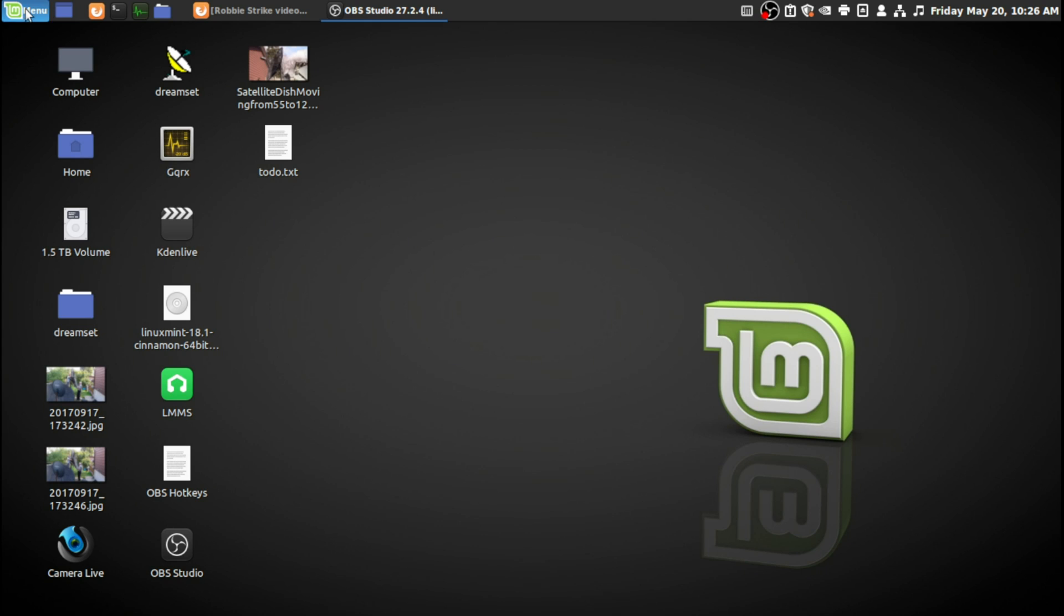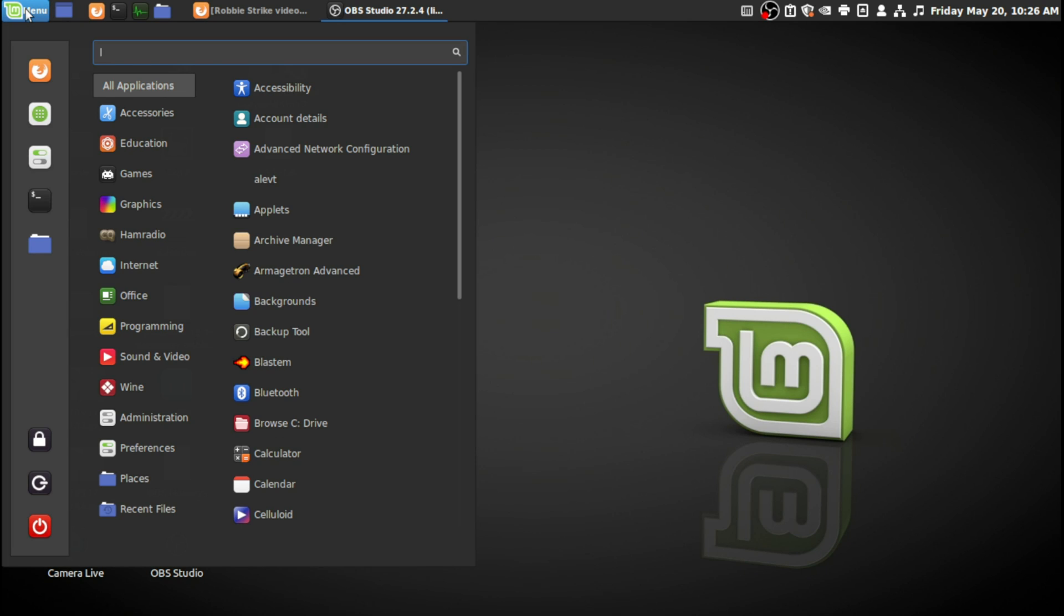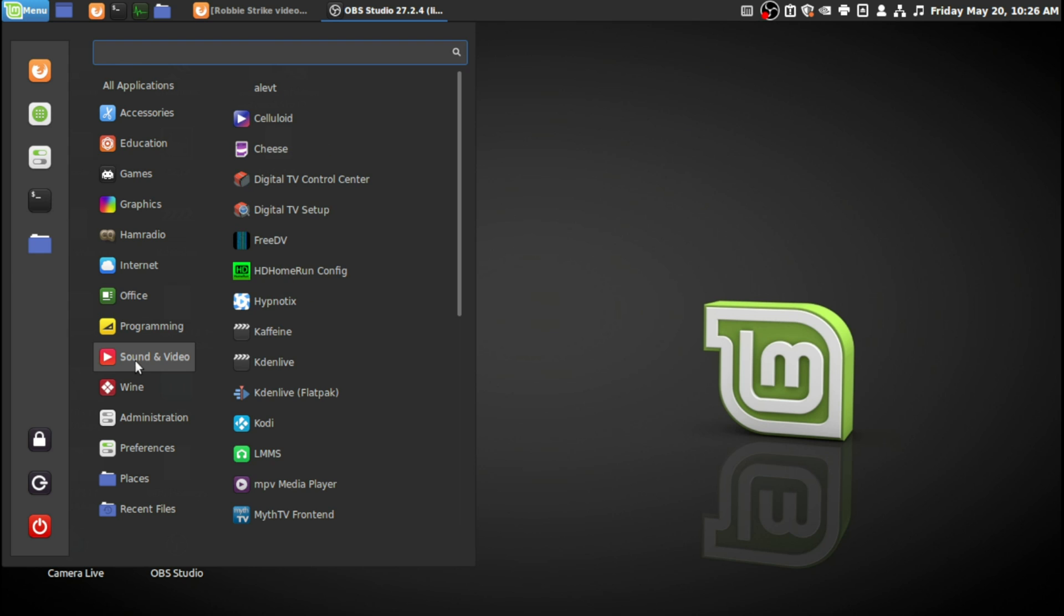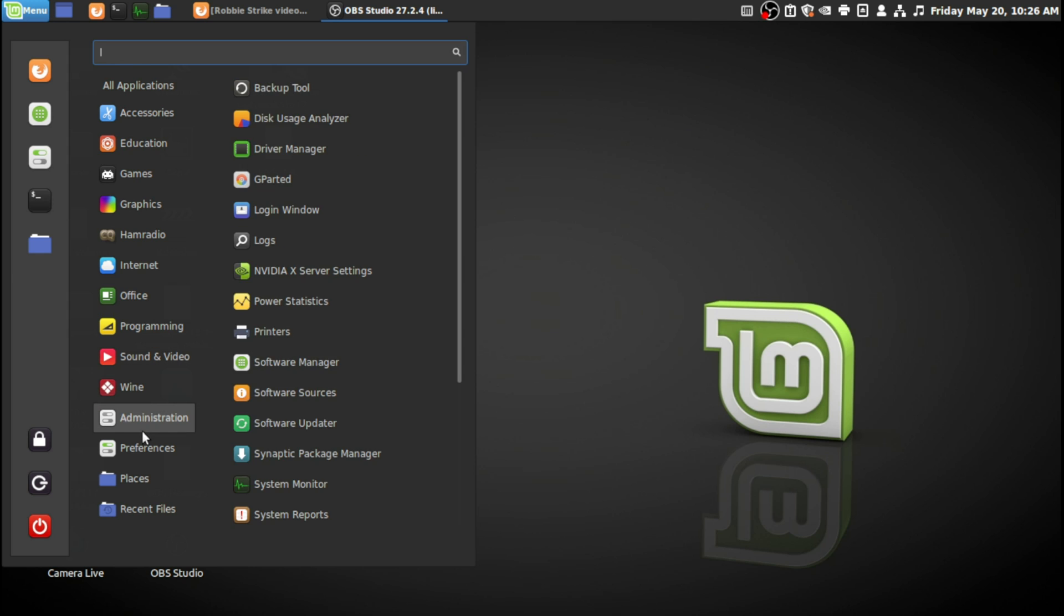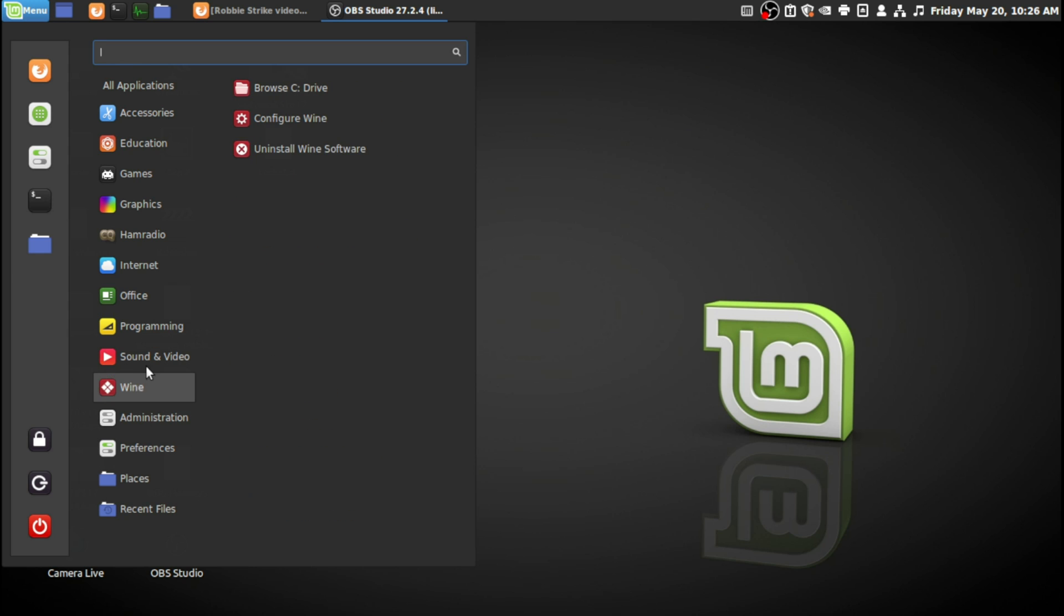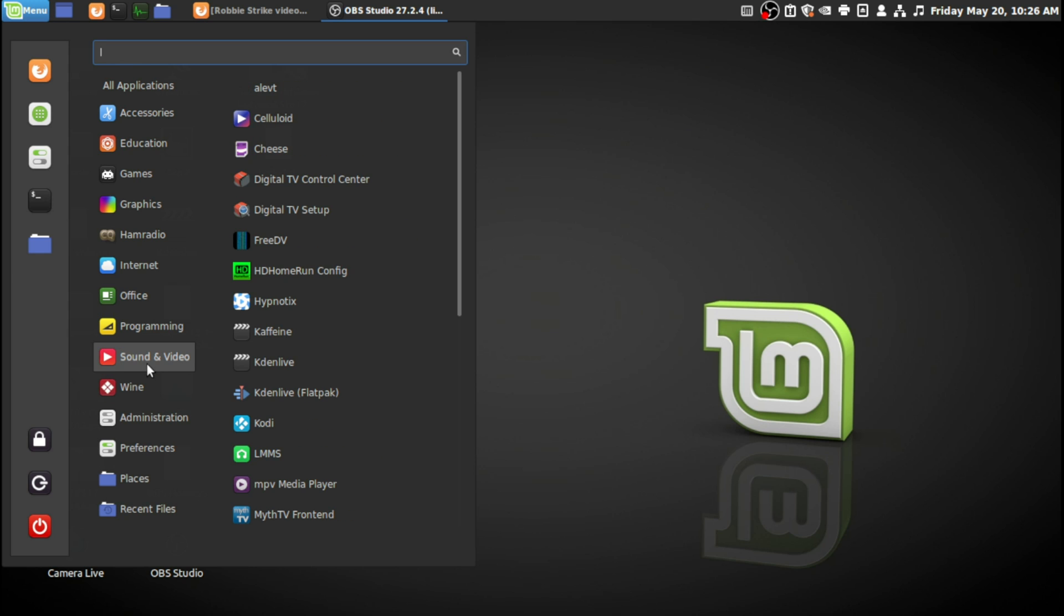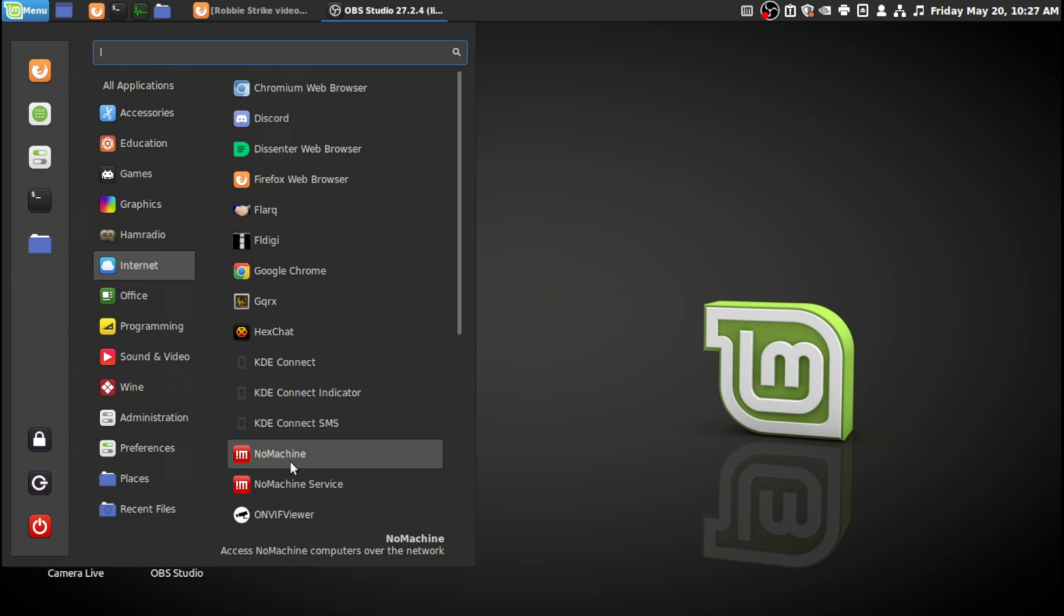Good day, and today I'd like to show you how to remotely connect using basically any operating system, but I'm doing it in Linux. I'm going to show you this program called NoMachine.